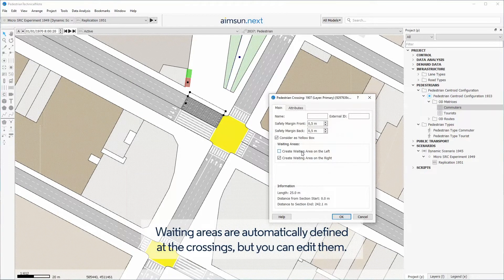Waiting areas are automatically defined at the crossings, but you can edit them.